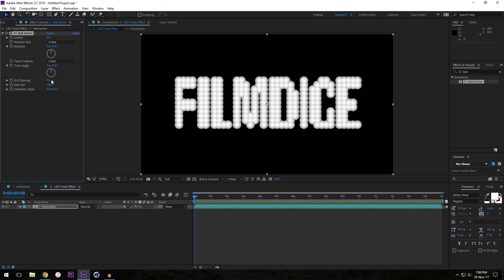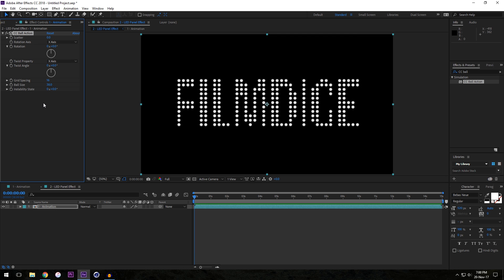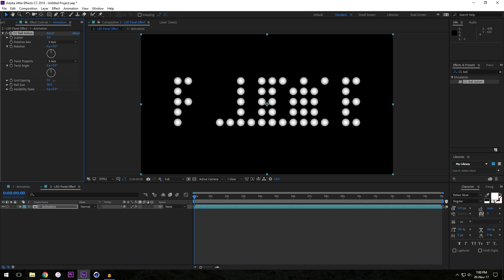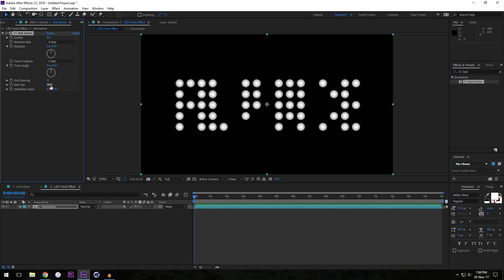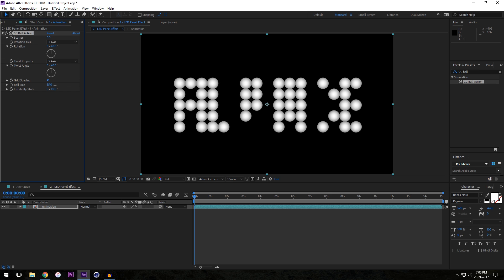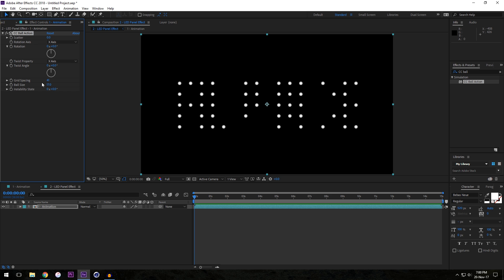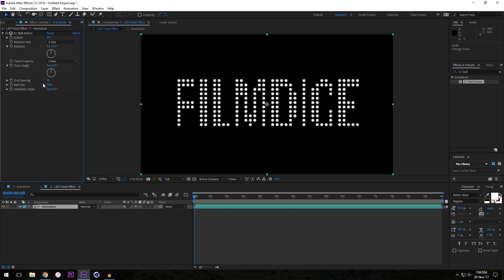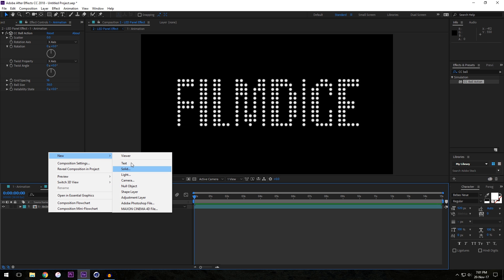First of all we're going to mess with the Grid Spacing — I found 16 to be the sweet spot, so I'll set it to that. Then Ball Size to about 38. Those are the settings I used. You can make these larger if you want, make the LED lights larger — it's entirely up to you. But those are the settings I use.